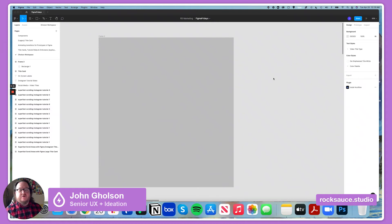Hi, my name is John Golston and I'm Senior UX at Rocksoft Studios in Austin, Texas. Today for this Figma Friday, I'm going to talk about how to create rounded corners on a rectangle.